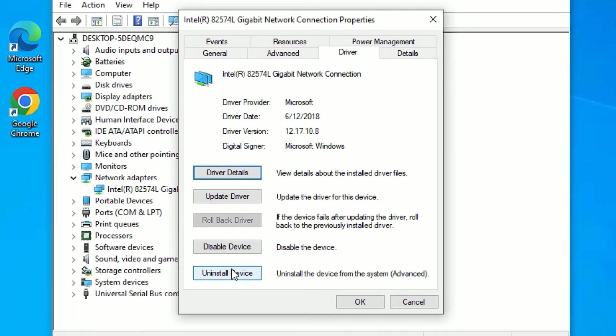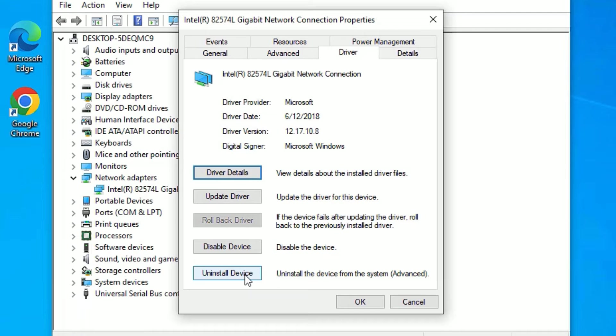Don't worry - we're temporarily uninstalling the device. Once you restart Windows, this driver will automatically reinstall. This is the right method to fix any driver-related issues on Windows 10.